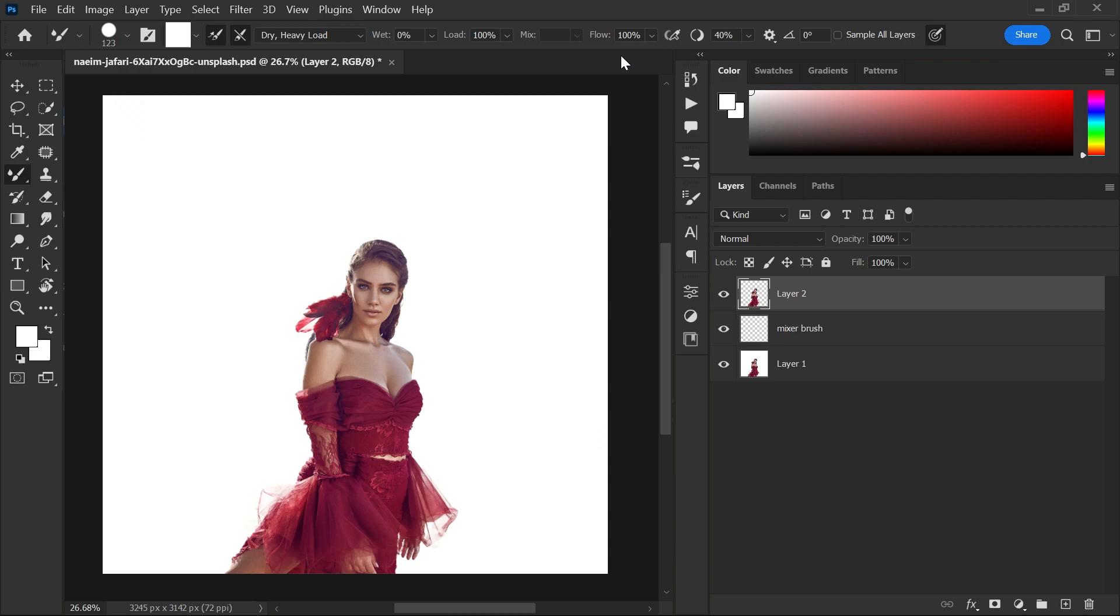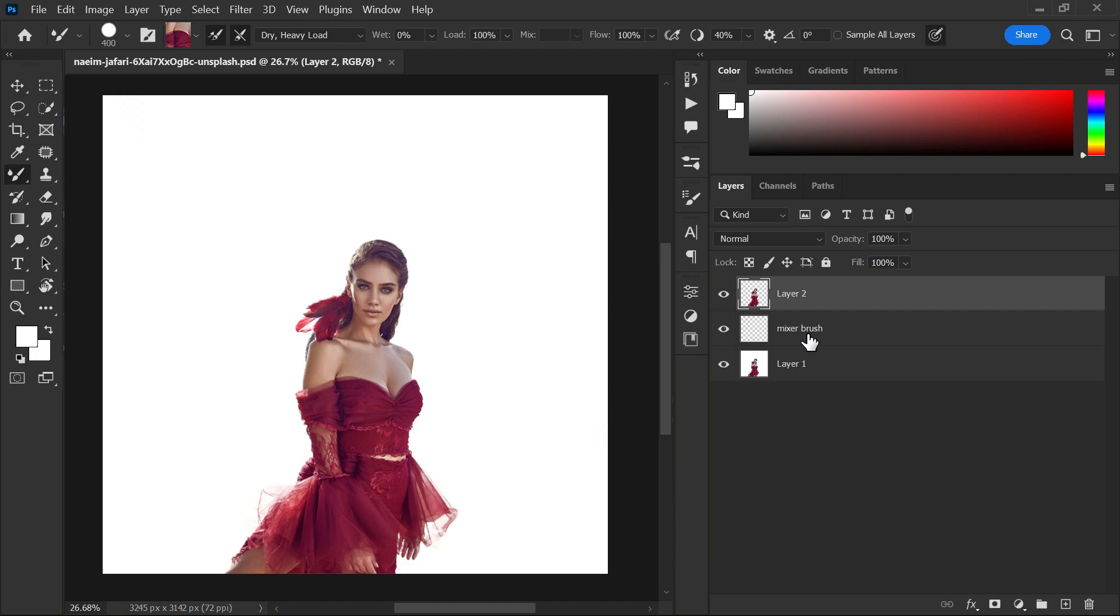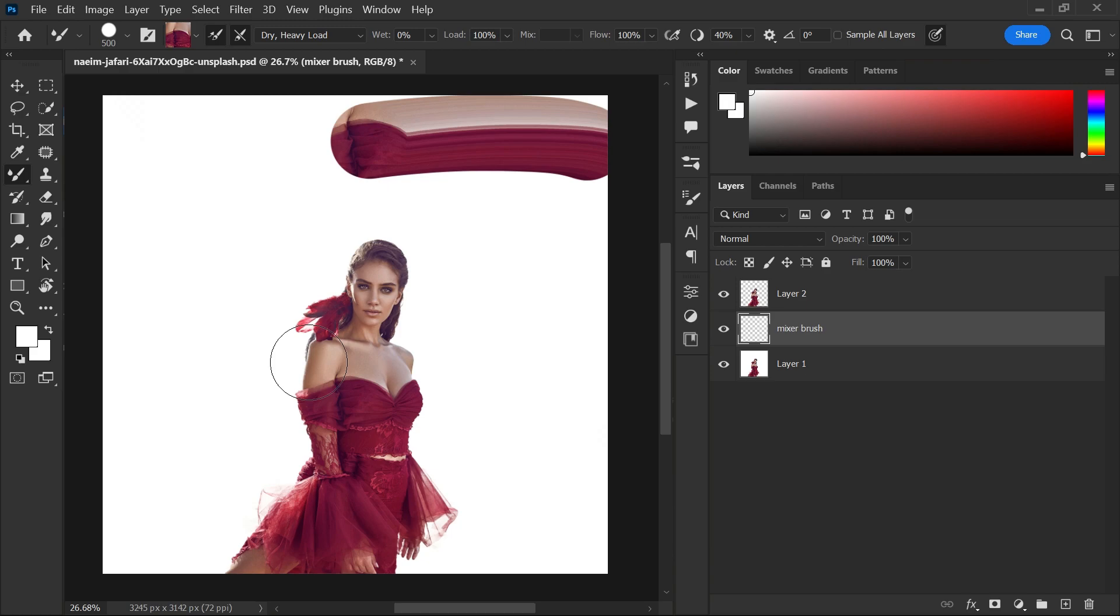Step 4, take a sample from the goal by holding alt key. After that, select mixer brush layer and start making effect like this.